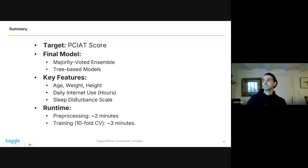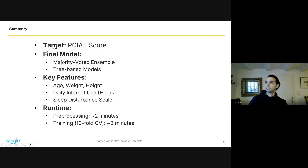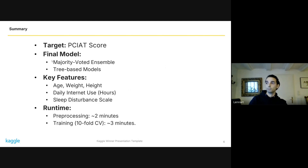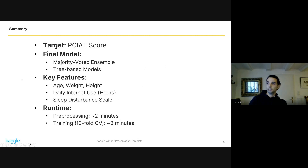To summarize my solution: instead of predicting the target directly, I predicted the underlying scores and converted them to the labels via optimized thresholds. The final model was a majority-voted ensemble of tree-based models: one LightGBM model, one CatBoost model, two XGBoost regressors, and one Extra Trees regressor.